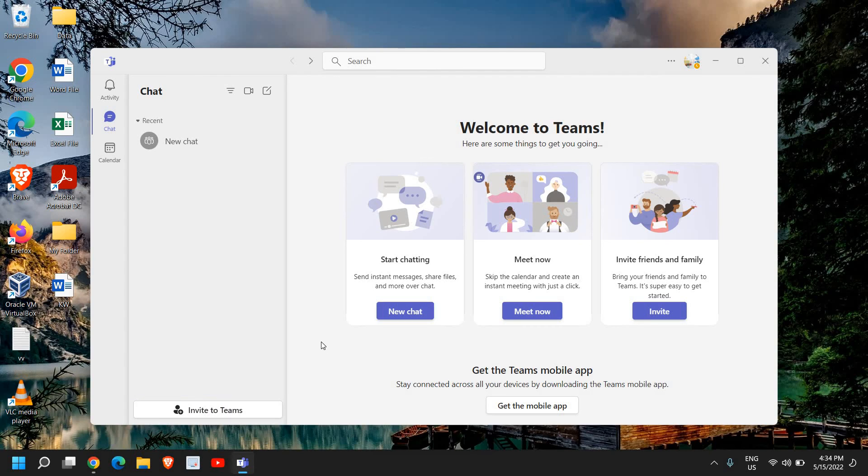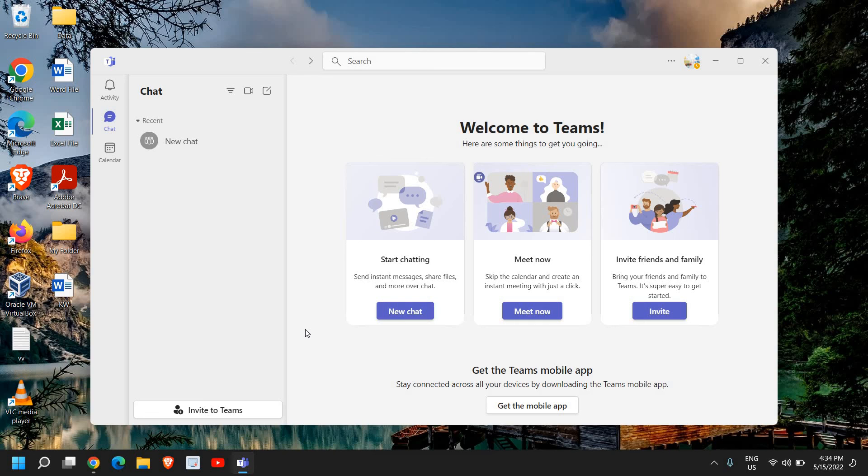The best part of Microsoft Teams is it's very user-friendly. You can also enjoy that. Please let me know in the comment section if you're using Microsoft Teams or any other software. Please hit the like and subscribe. I will see you in the next tutorial.